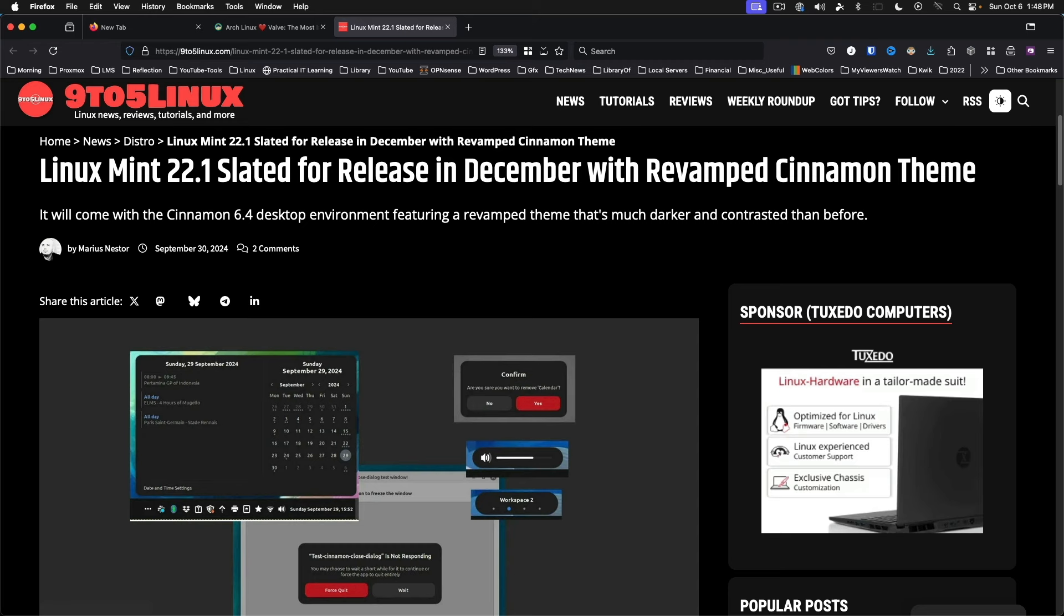Linux Mint 22.1 scheduled for December release. It will come with the Cinnamon 6.4 desktop and an updated theme. Expected to be out on or around Christmas. The Mint 22 series is supported until 2029.